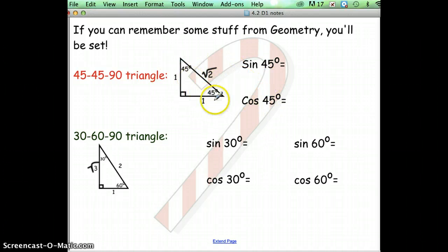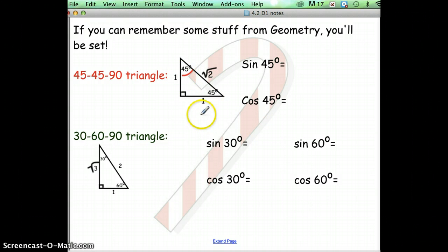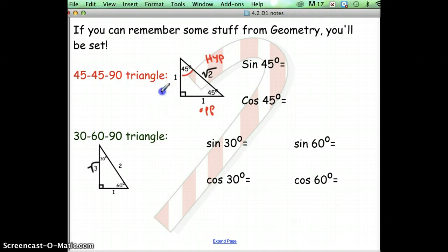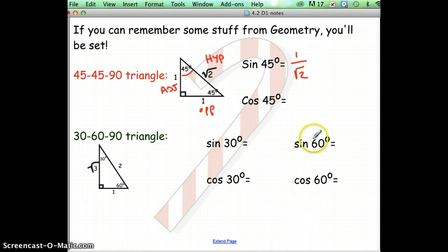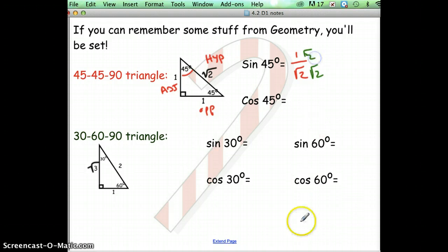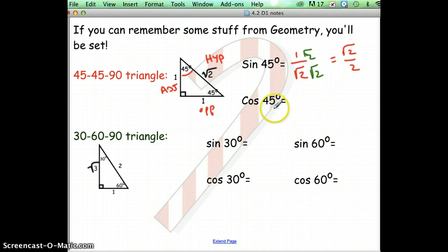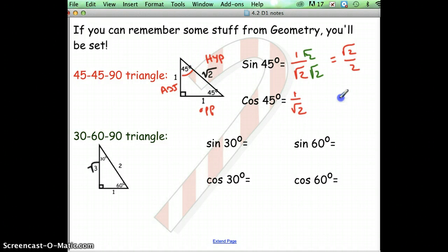Using the 45-45-90 triangle properties, let's choose the 45-degree angle. Then this would be the opposite, here's the hypotenuse, and this would be the adjacent. Sine is opposite over hypotenuse, and we fix that by multiplying by the square root of 2 on top and bottom, giving us square root of 2 over 2. Cosine is adjacent over hypotenuse — that also gives square root of 2 over 2. Keep those in mind.